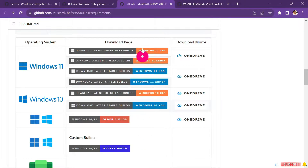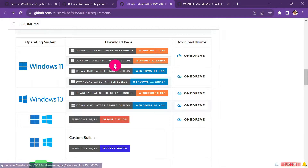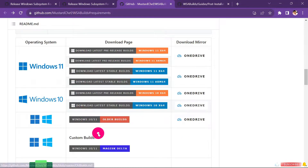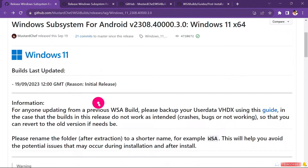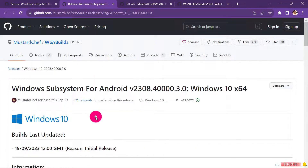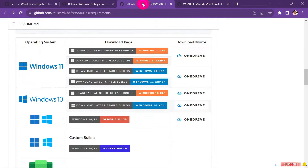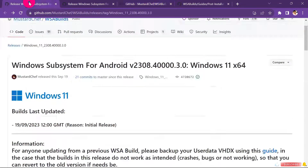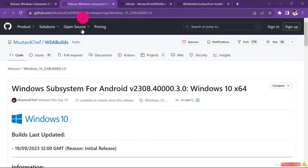If you are using previous builds or the testing ones, or if you want to download the ARM version for Windows 11, you can check out the other link. I'll attach all three links: the first link for Windows 11, the second for Windows 10, and the third for other versions. Since I have Windows 11, I'll go to the Windows 11 link.